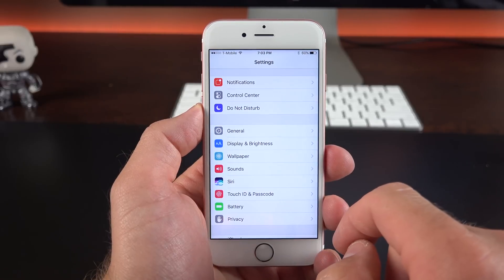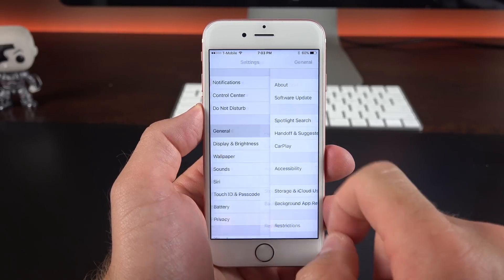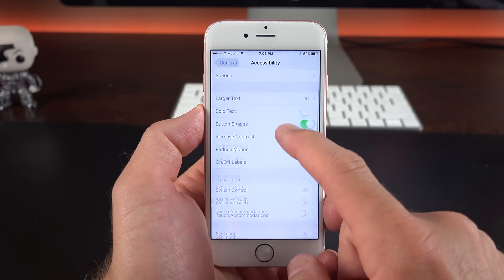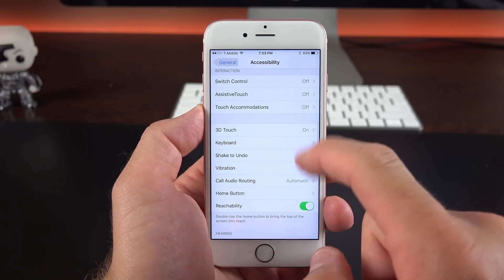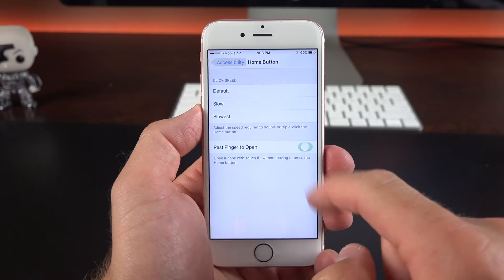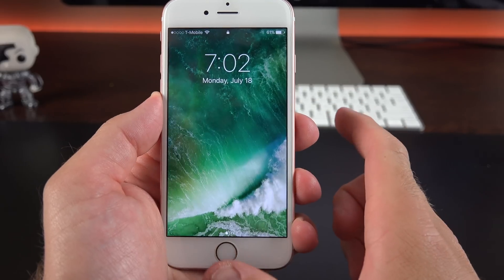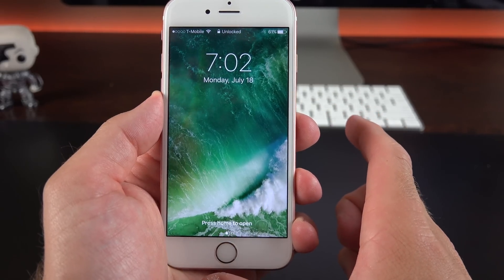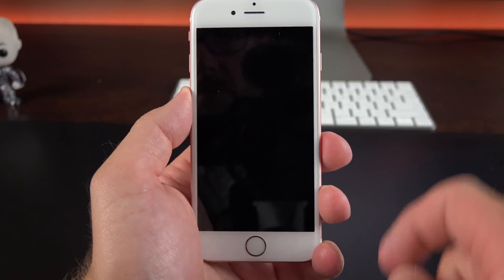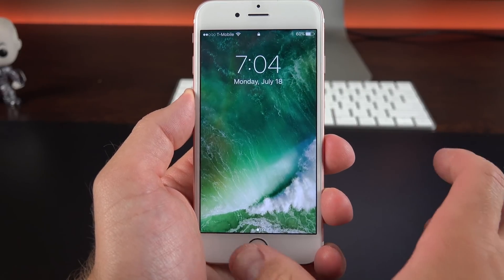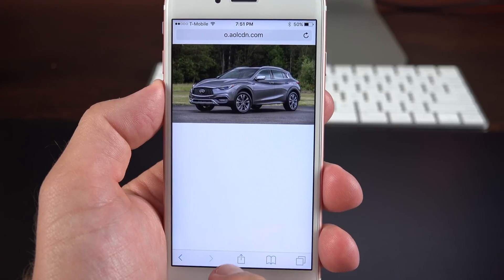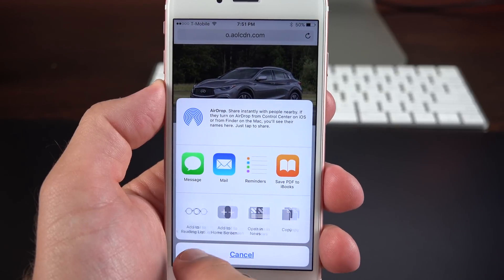There's another new feature available under Accessibility that sort of restores a feature from iOS 9 — the ability to unlock your device just by resting your finger on the Touch ID sensor instead of pressing it. Currently in iOS 10 you actually have to press the home button to unlock it, so if you want to get around this, it's available again under Accessibility settings.